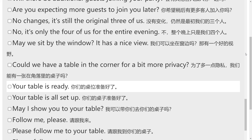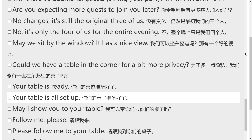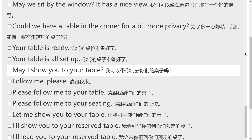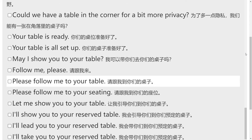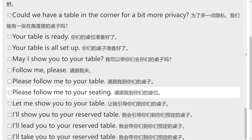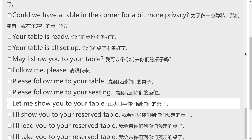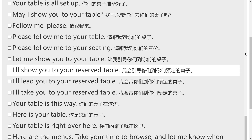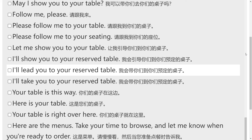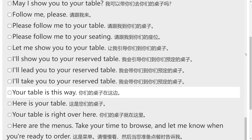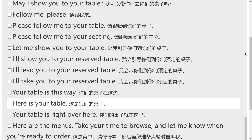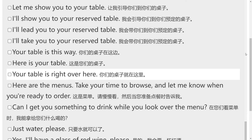Your table is ready. Your table is all set up. May I show you to your table? Follow me, please. Please follow me to your table. Let me show you to your table. I'll show you to your reserved table. I'll lead you to your reserved table. I'll take you to your reserved table. Your table is this way. Here is your table. Your table is right over here.